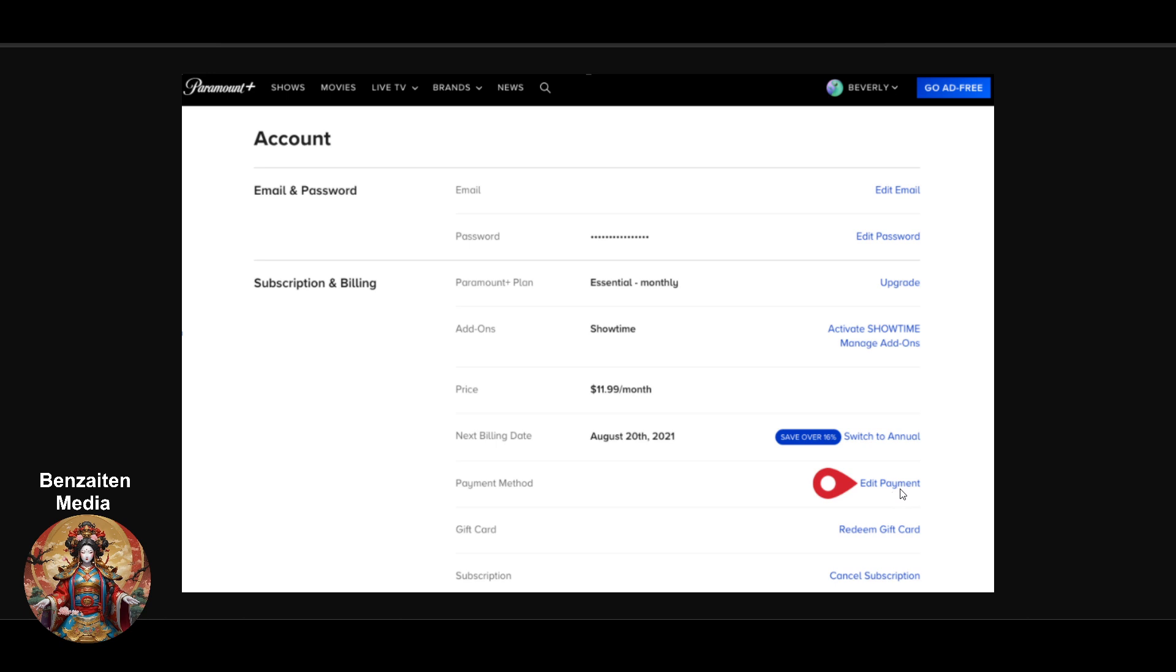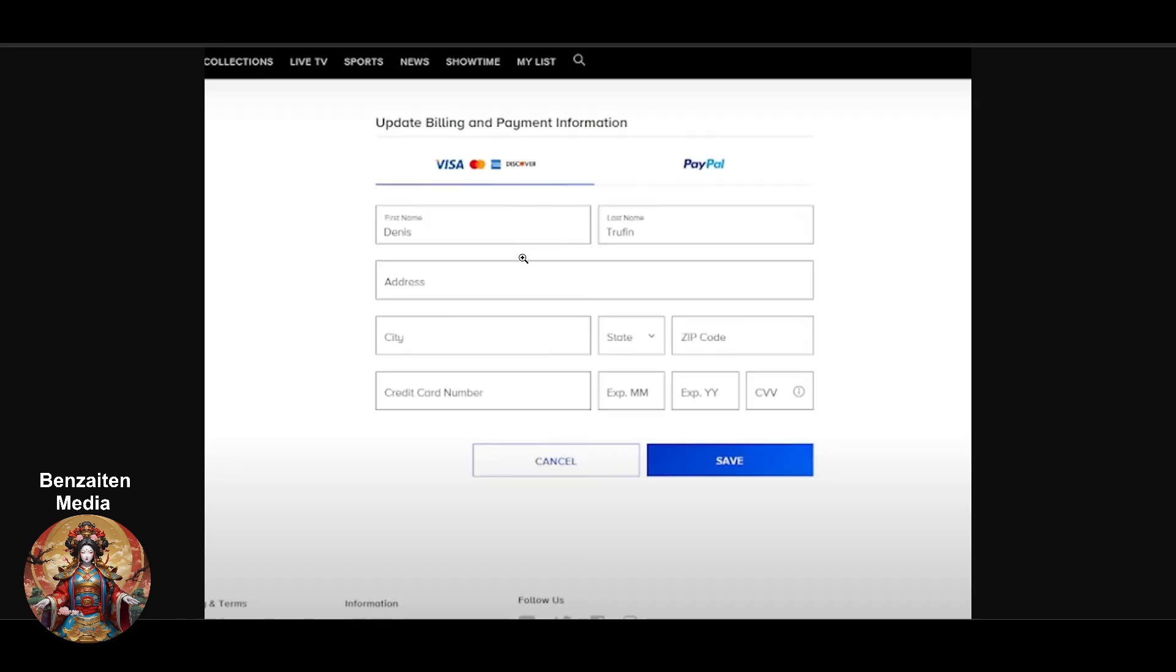Once you click on edit, you will get this option. Here you will get two options: Visa, MasterCard, Discover, and American Express, plus if you want to do it with your PayPal, you have to click on PayPal.